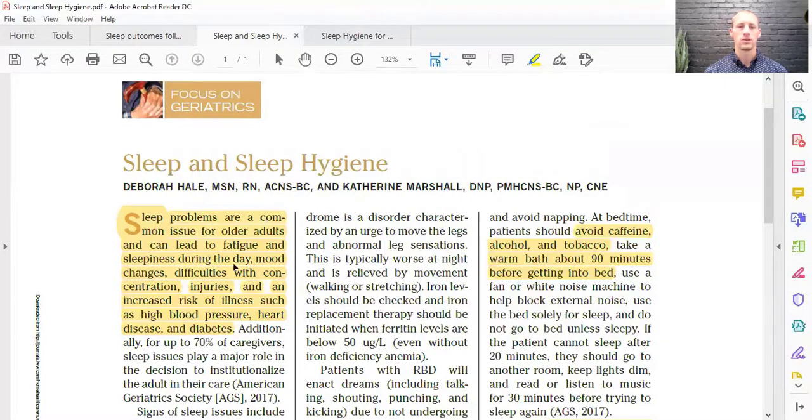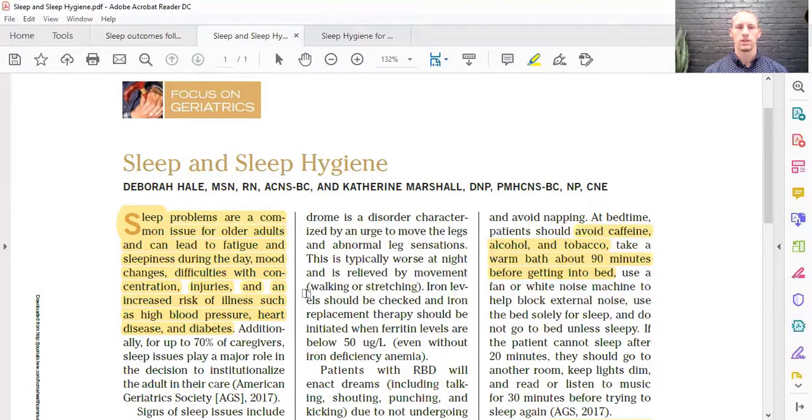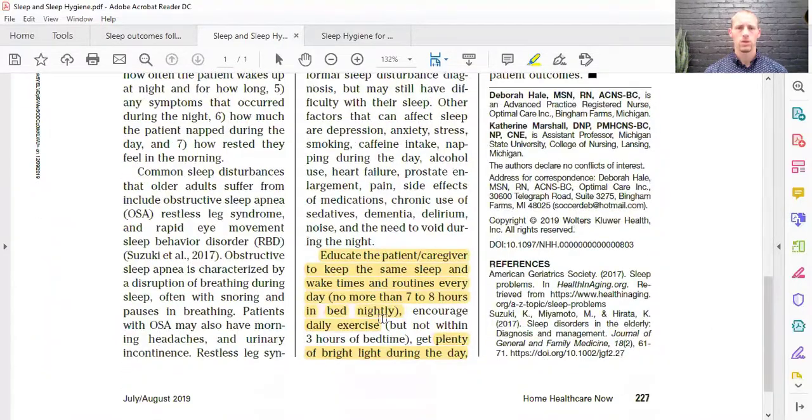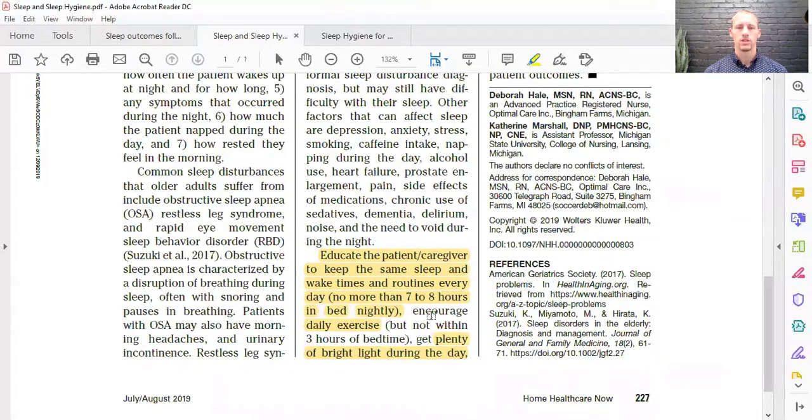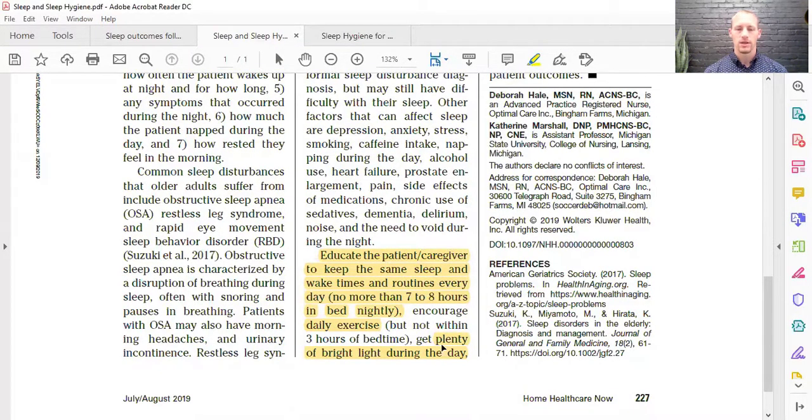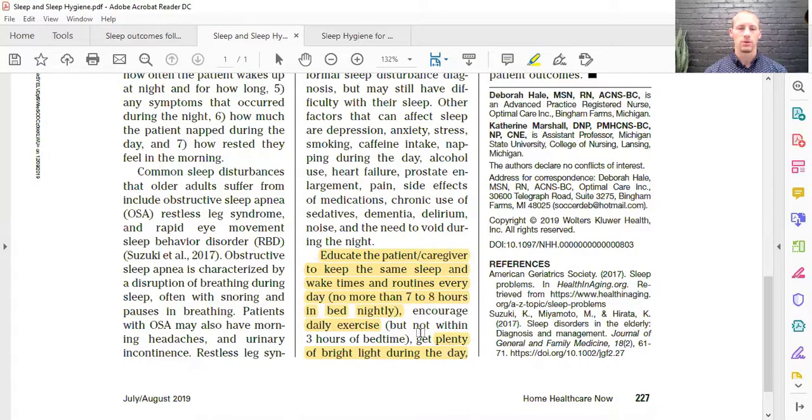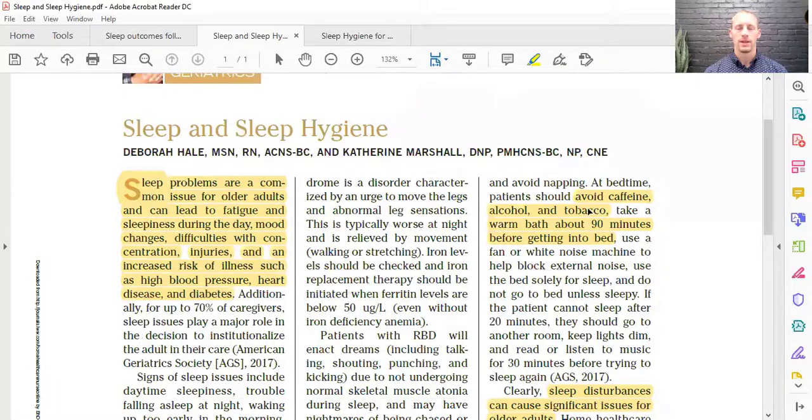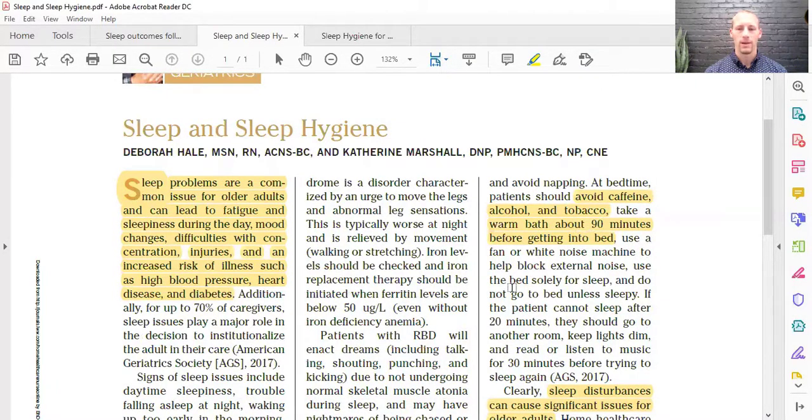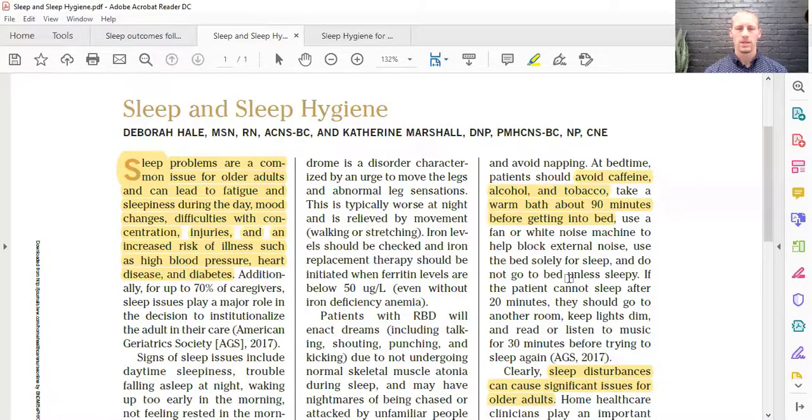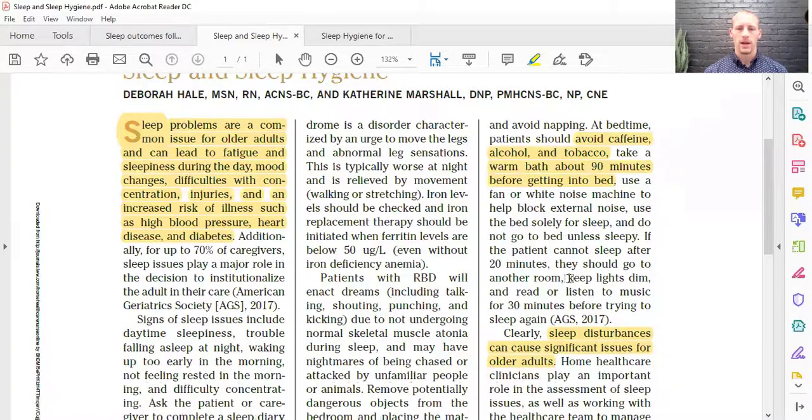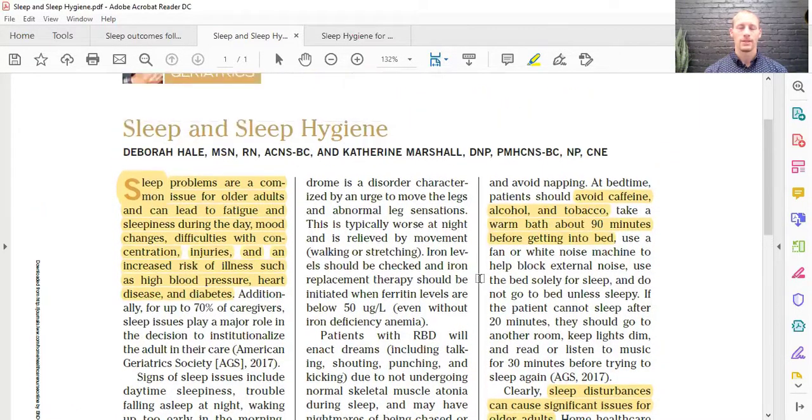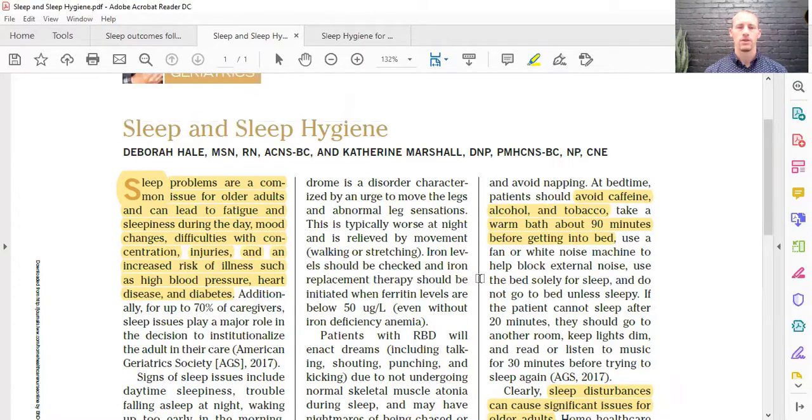And so whether you're young or old, we need to get people to learn how to sleep better. And so there were some tips given here, just like educating the patient and the caregiver to have regular sleep times, regular sleep routines, getting plenty of bright light during the day, daily exercise, avoiding caffeine, alcohol, tobacco, maybe taking a warm bath before bed. So there's a lot of things, just a lot of tips here. And so I just wanted to show that sleep hygiene is studied and it is out there.